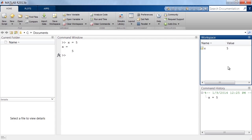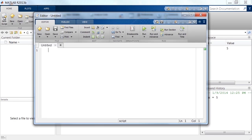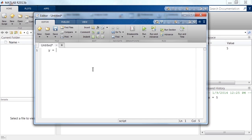To create a script, we click the New Script button. This opens the MATLAB editor, where we can write our own MATLAB scripts.